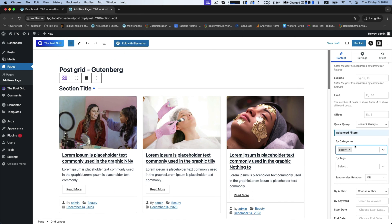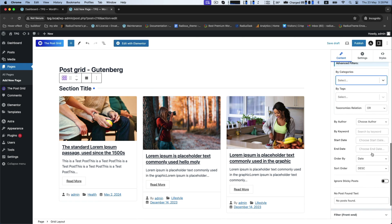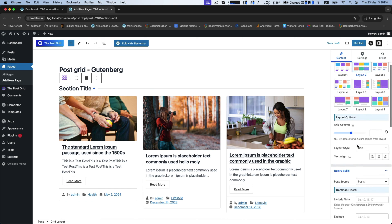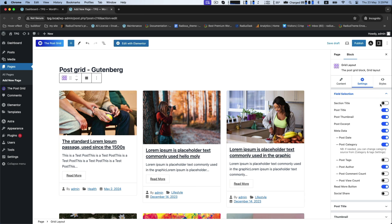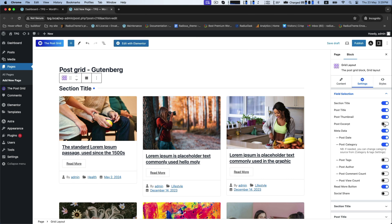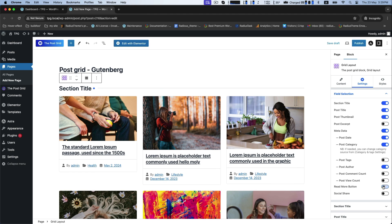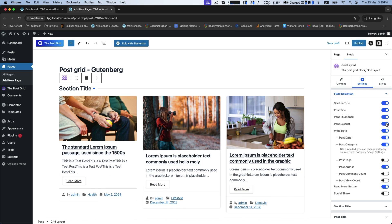You can also change the category according to advanced filters. In the settings option, there are field selections to choose the fields displayed on your page, such as section title, post title, post excerpt, and read more button — you can keep or hide them as per your demand.